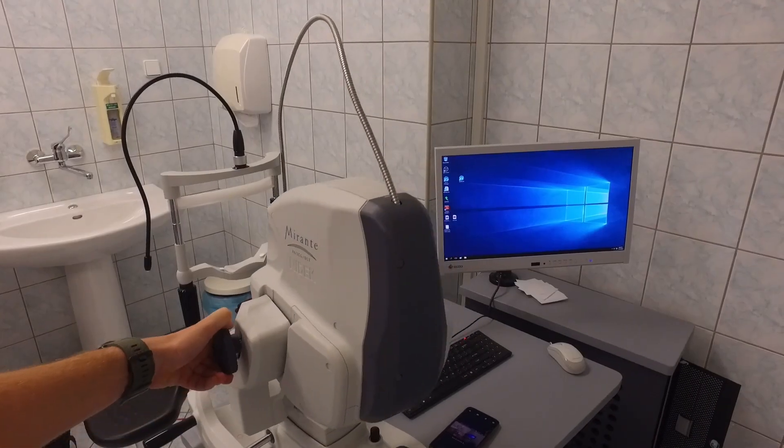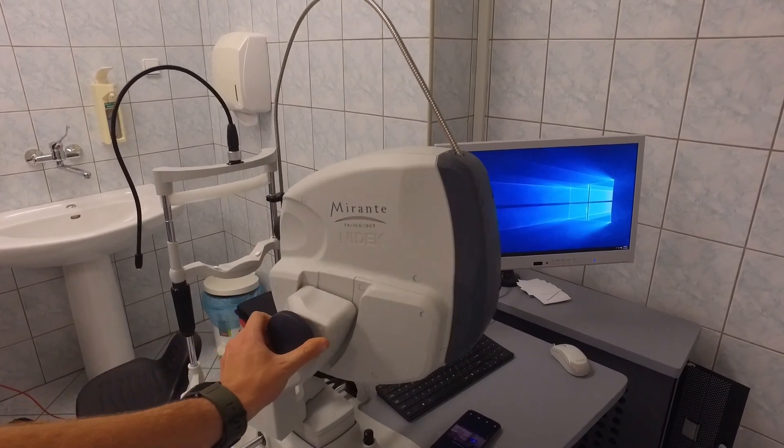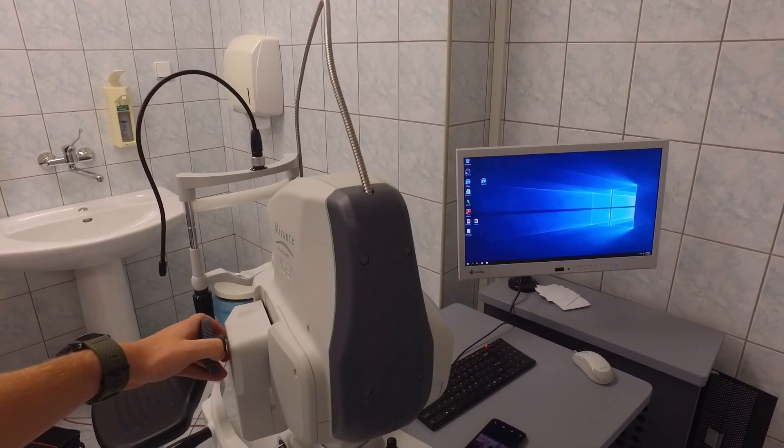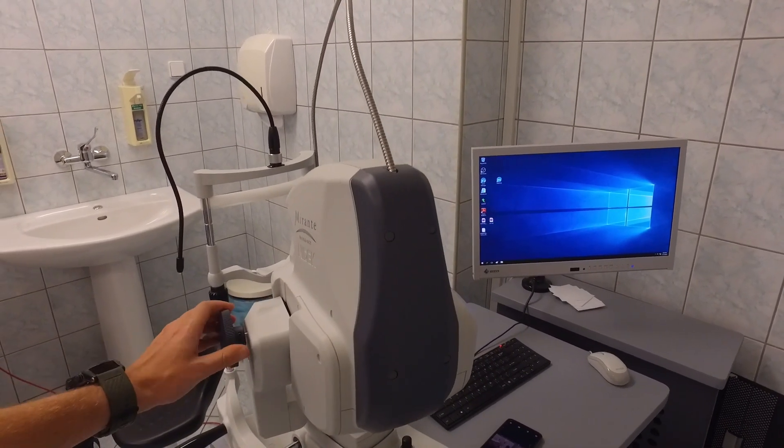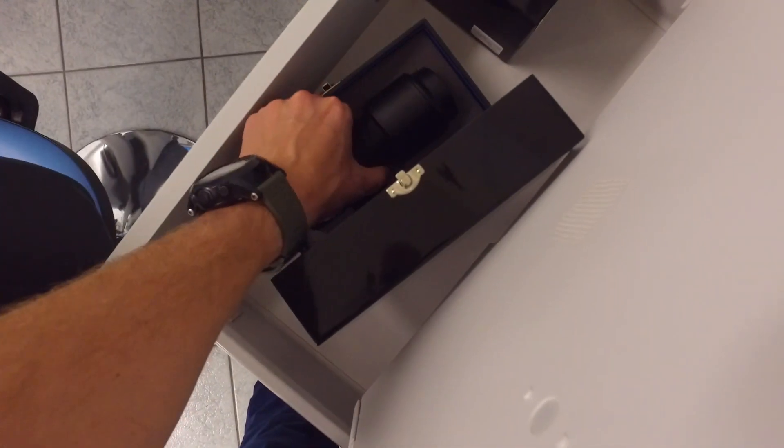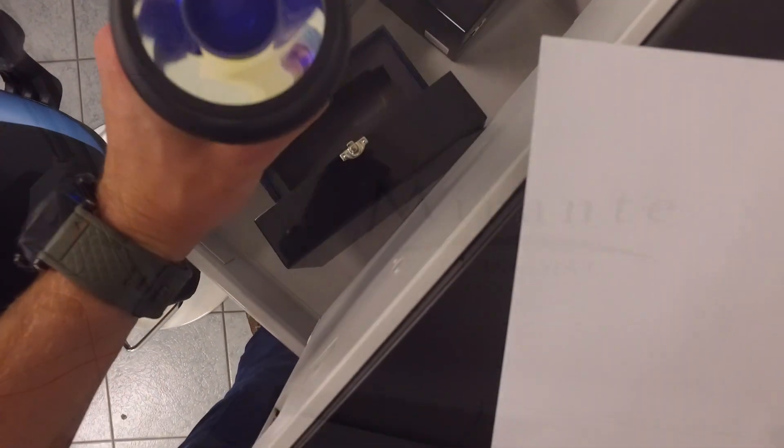A great feature about this machine is that it has a swivel rotation mode so you can move it up and down and right to left so even for uncooperative patients you can get nice images.